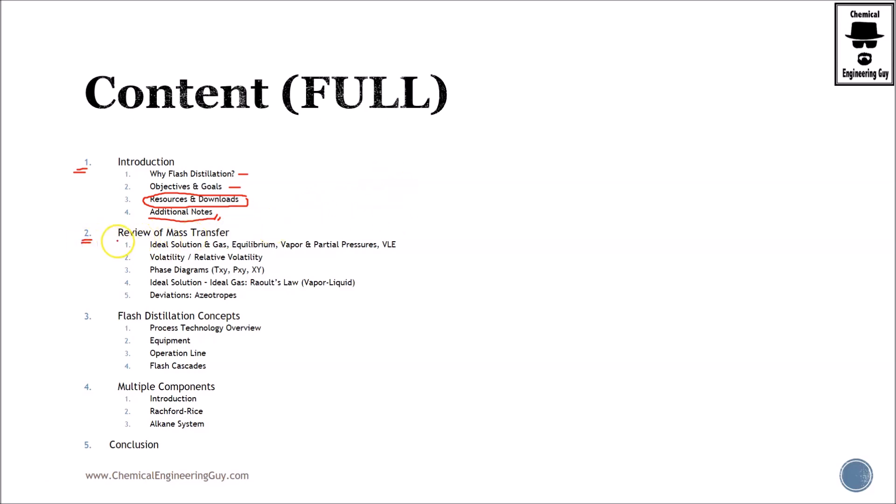Then we have section number two, which is the review of mass transfer. As stated before, only check this out if you don't have fresh memory on mass transfer. We talk about ideal solutions and ideal gas, equilibrium, vapor-liquid equilibrium, vapor pressure versus partial pressure.